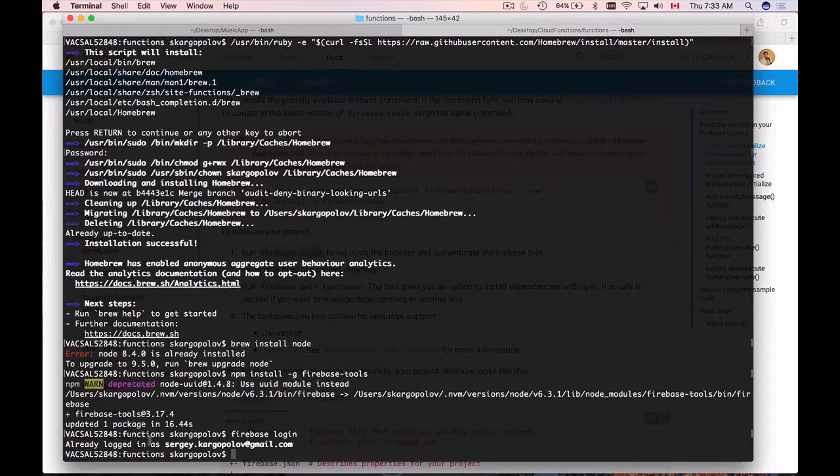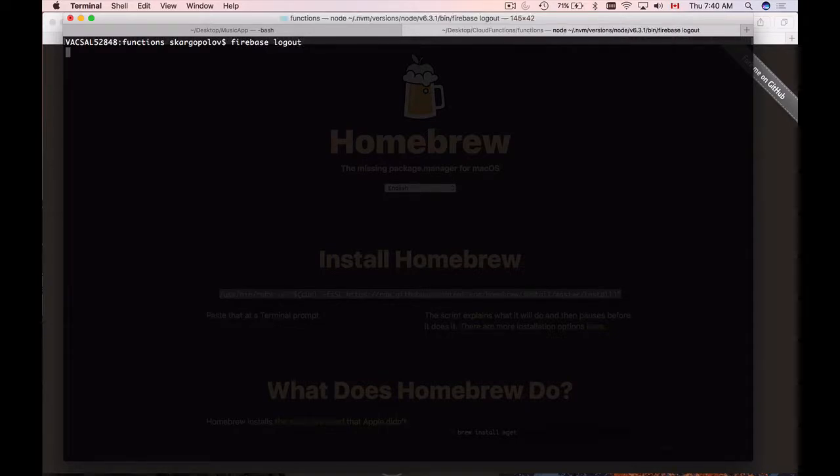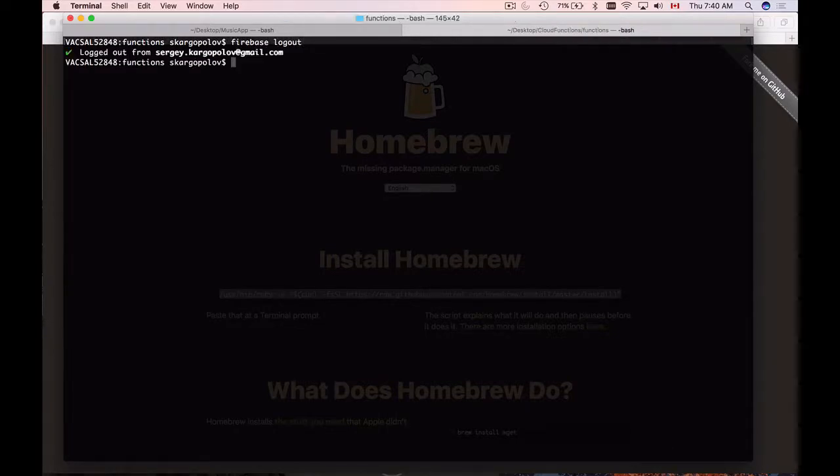And it says I'm already logged in. To log out, use Firebase logout command. And now we are logged out and I will repeat Firebase login to sign in.